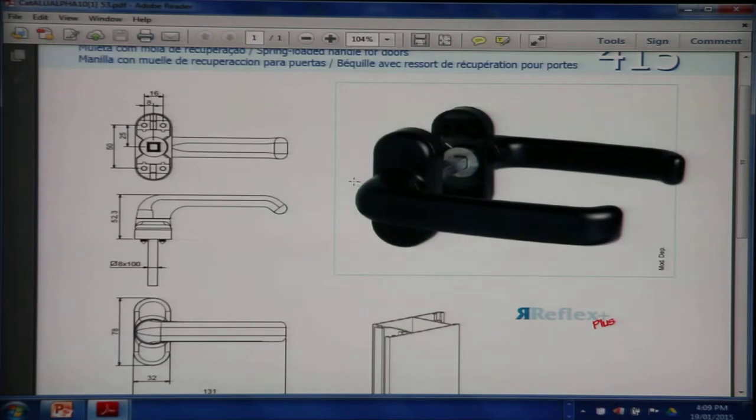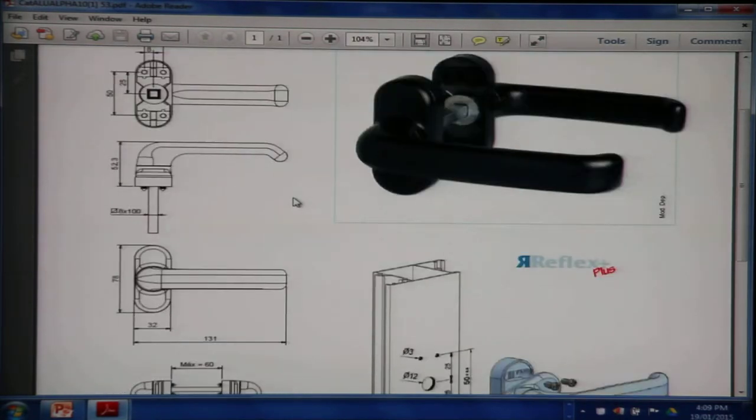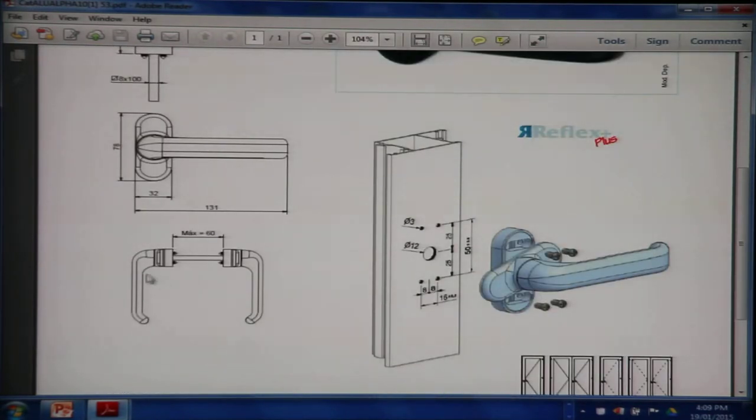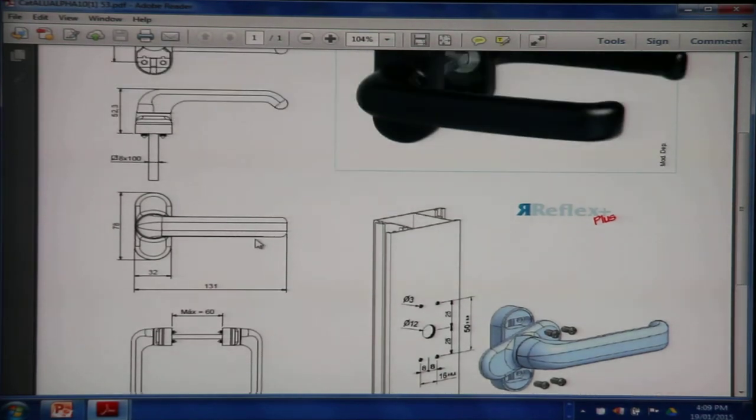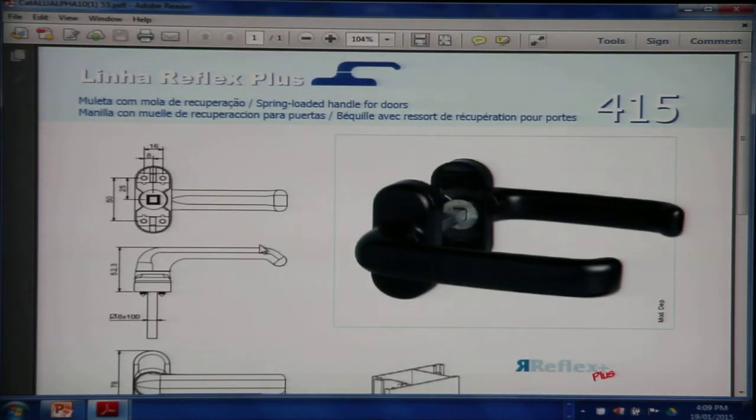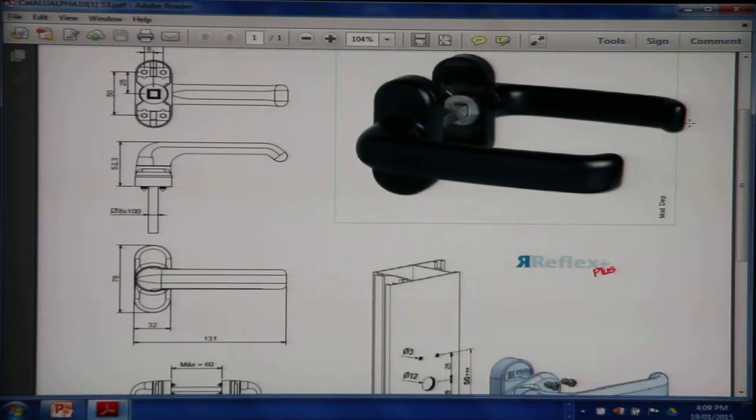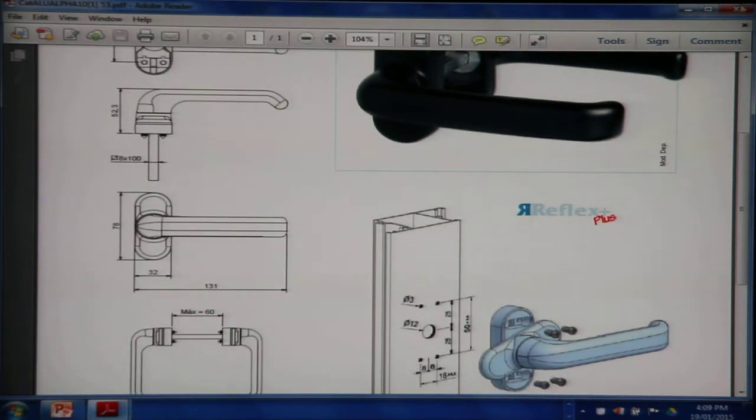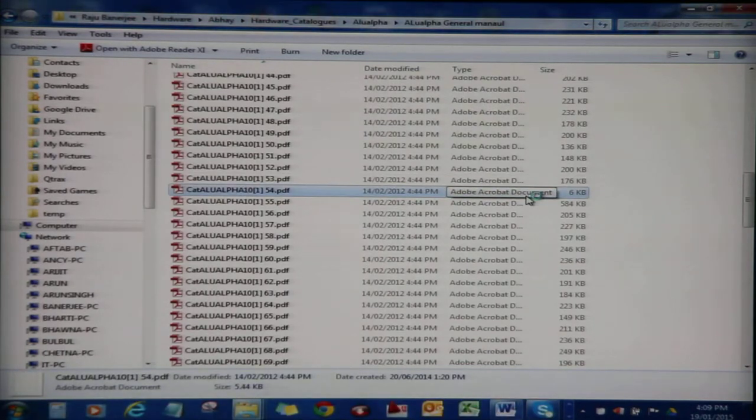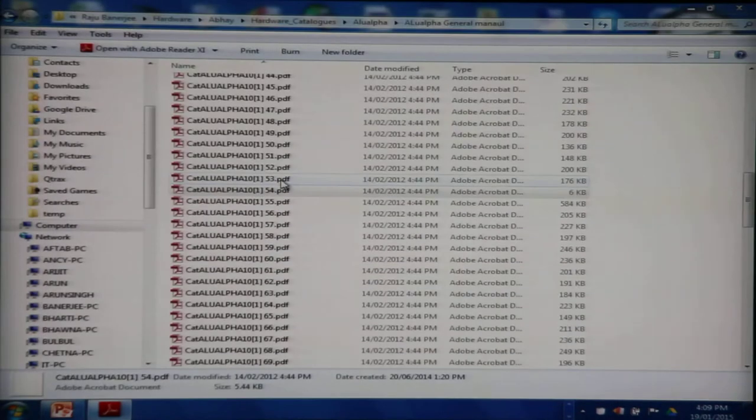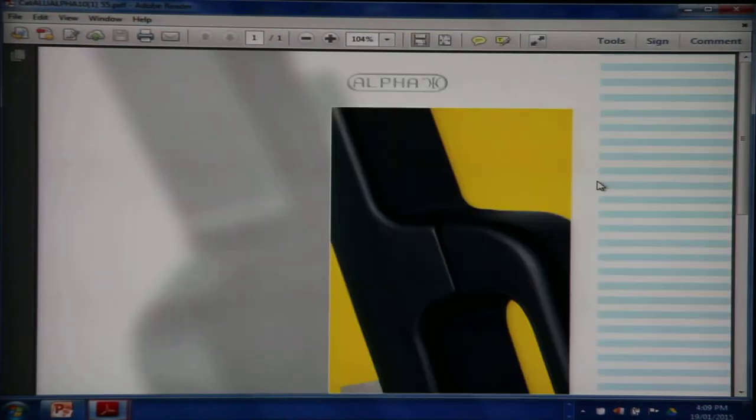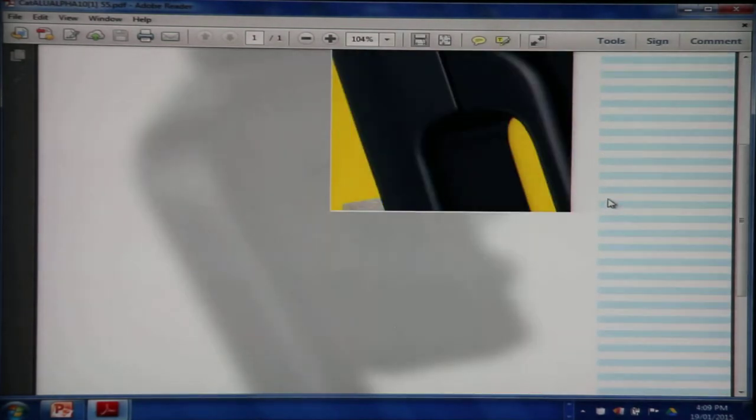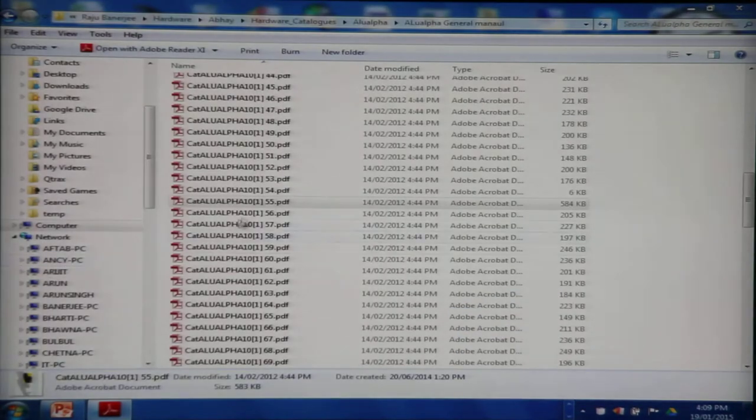The 415 is for the doors. The maximum depth of profile it can accommodate is 60 millimeters. The 415 has a spindle which is 8 millimeter square, not diameter, 8 millimeter square.